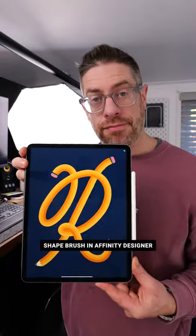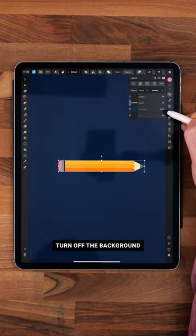Here's how to create a shape brush in Affinity Designer. Select the whole of your shape, then turn off the background so it's transparent.